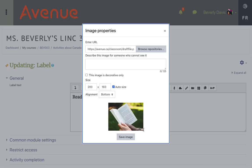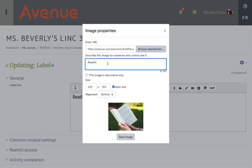I see a message telling me to type a description for people who may have a disability and cannot see it. I'll type Reading Image in the description area and click on Save Image.